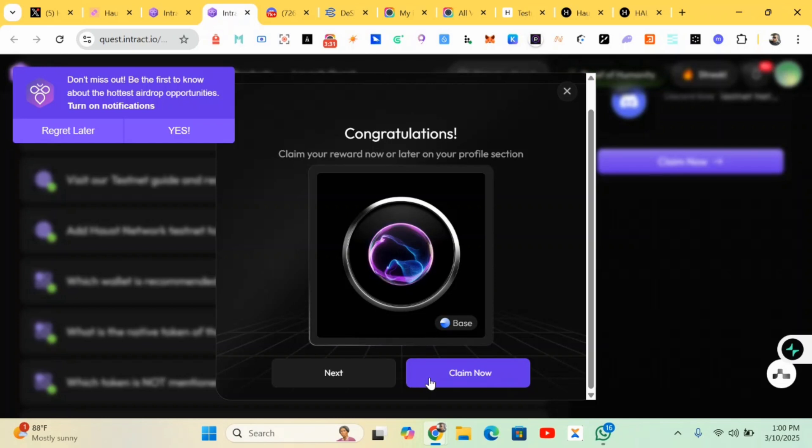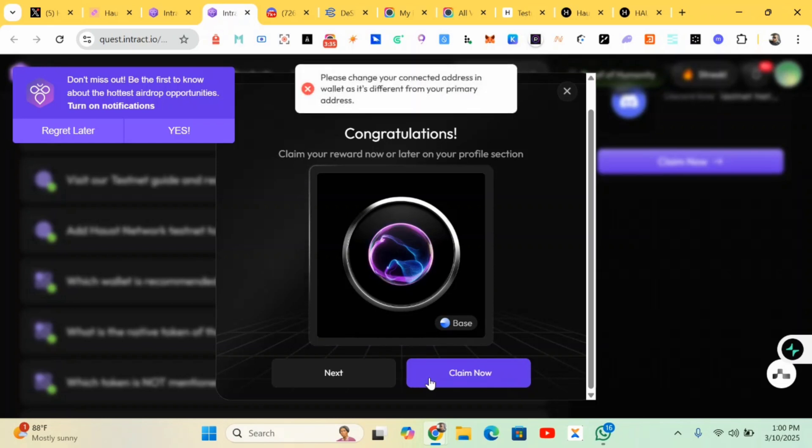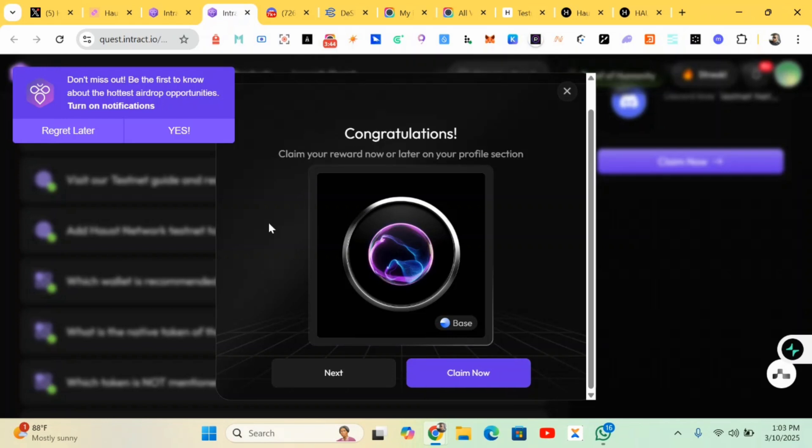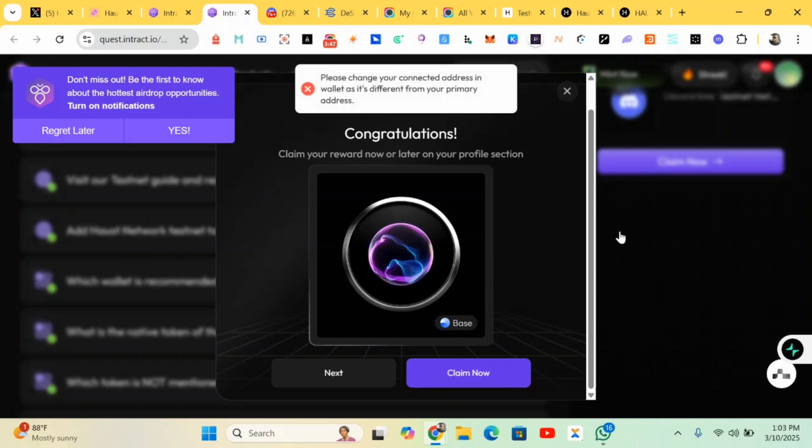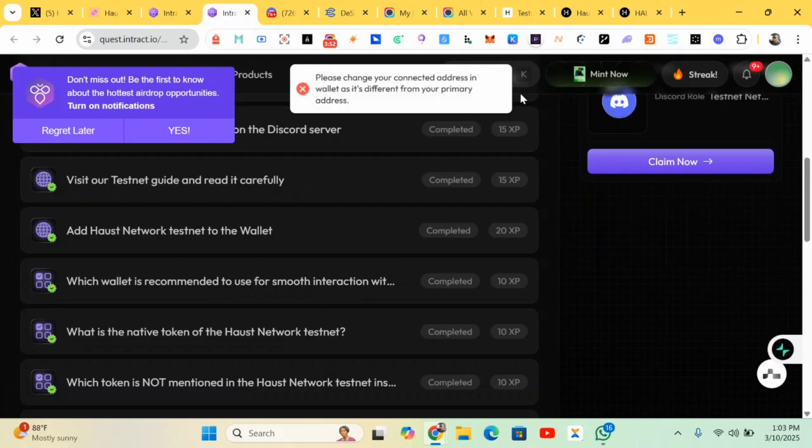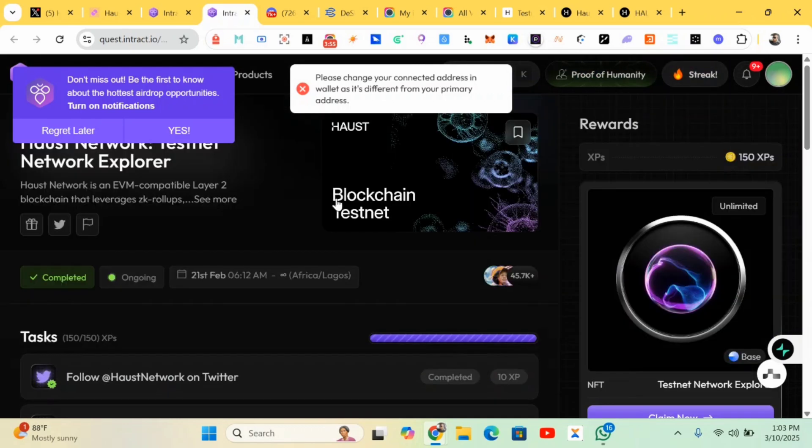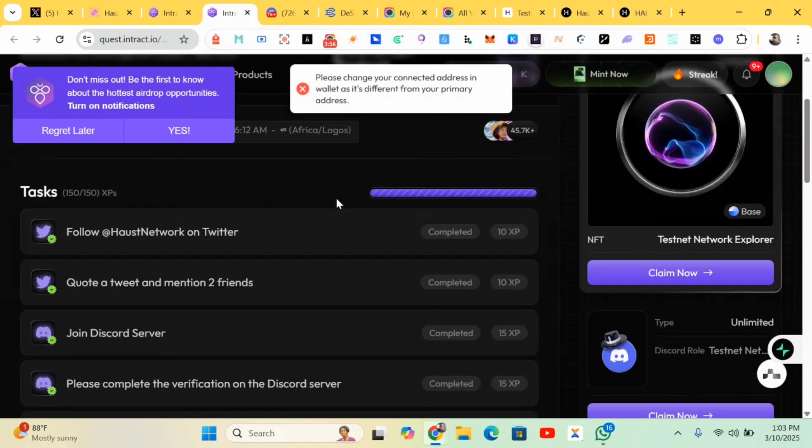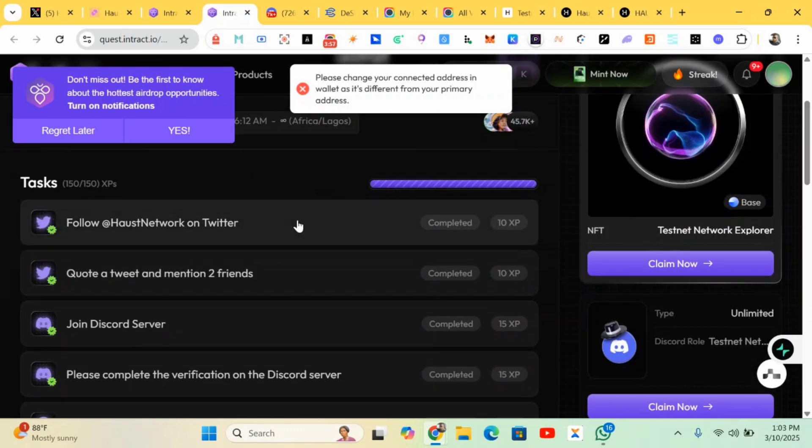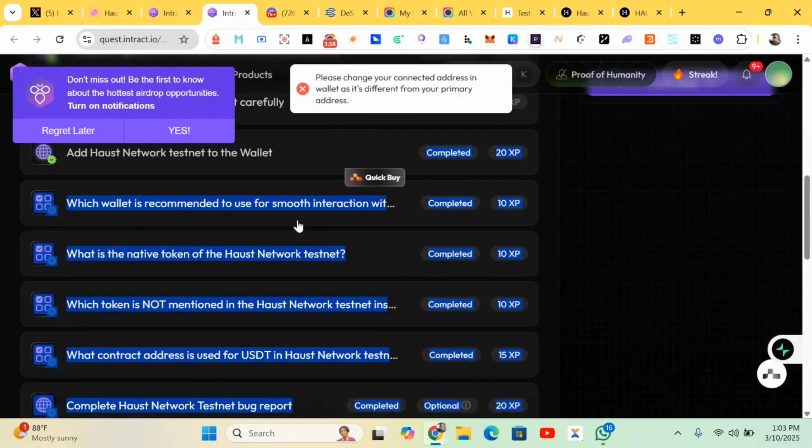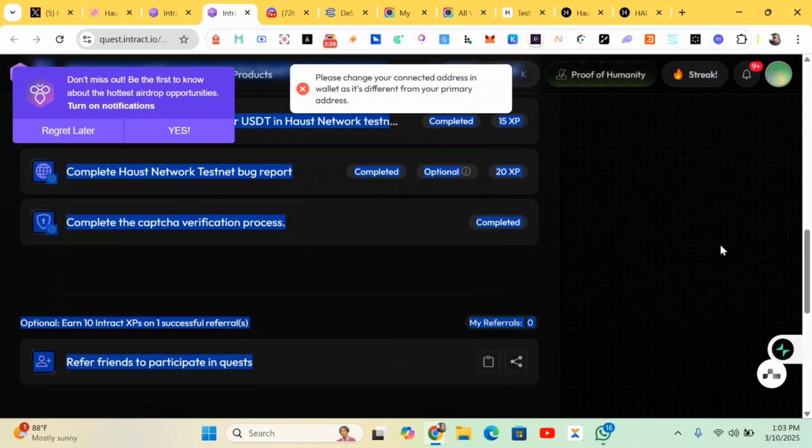After completing that, you just claim your points over here. So basically my network is bad. These are the few tasks being given here, so make sure you complete them.